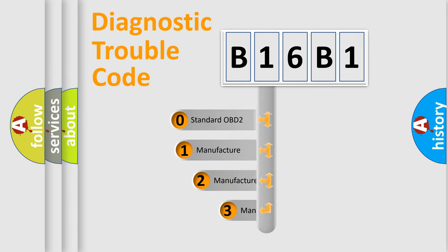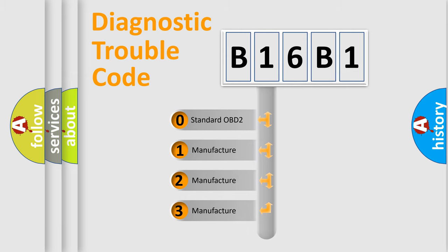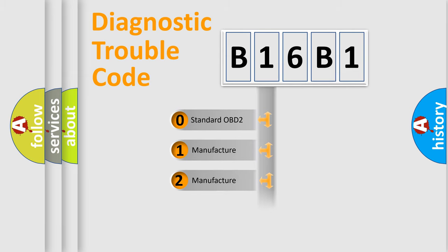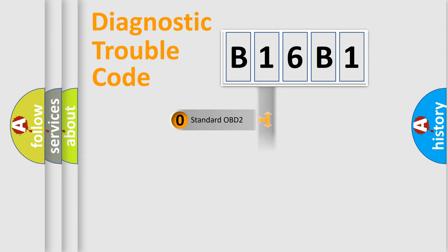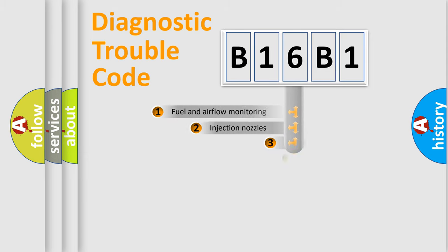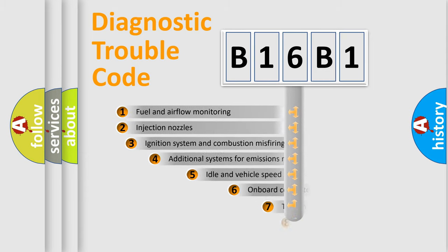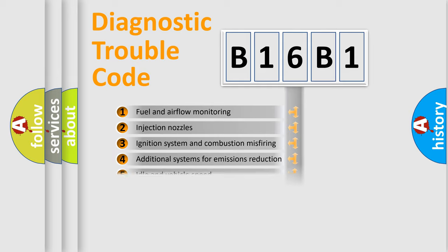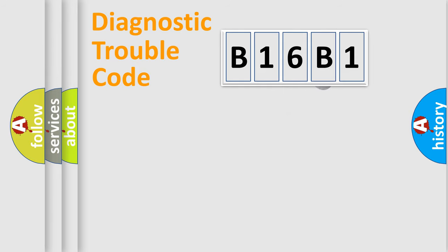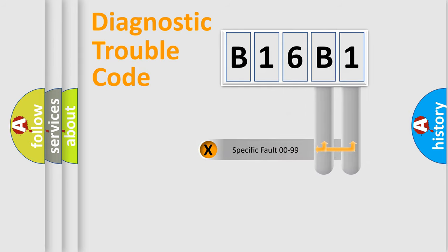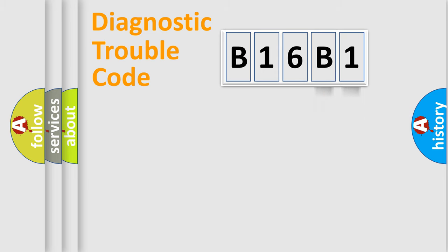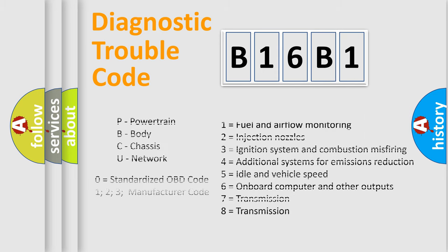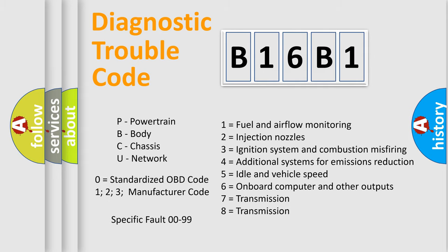If the second character is expressed as zero, it is a standardized error. In the case of numbers 1, 2, 3, it is a manufacturer-specific expression of the car error. The third character specifies a subset of errors. The distribution shown is valid only for the standardized DTC code. Only the last two characters define the specific fault of the group. Let's not forget that such a division is valid only if the second character code is expressed by the number zero.